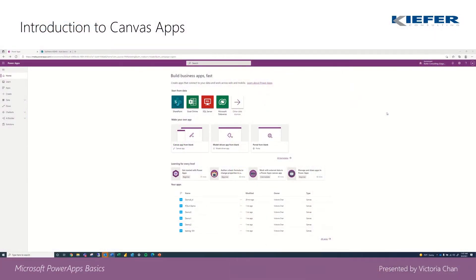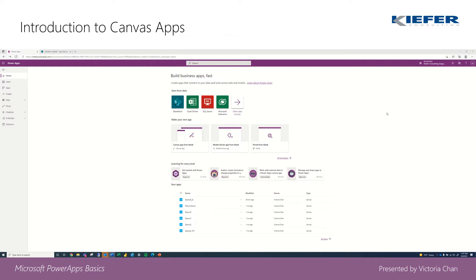Hi guys, this is Victoria from Kiefer Consulting. Our topic today is going to be Power Apps and more specifically Power Apps and creating canvas apps.